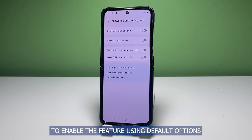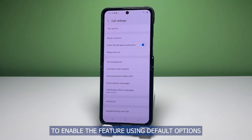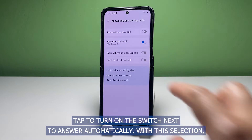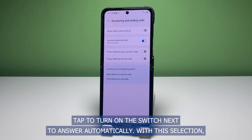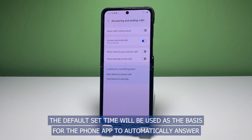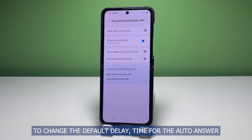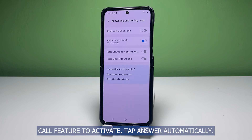To enable the feature using default options, tap to turn on the switch next to answer automatically. With this selection, the default set time will be used as the basis for the phone app to automatically answer phone calls when connected to a headset or Bluetooth audio device.